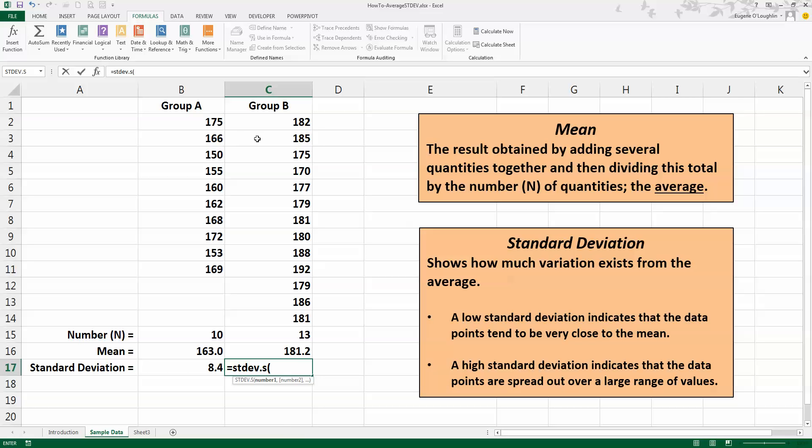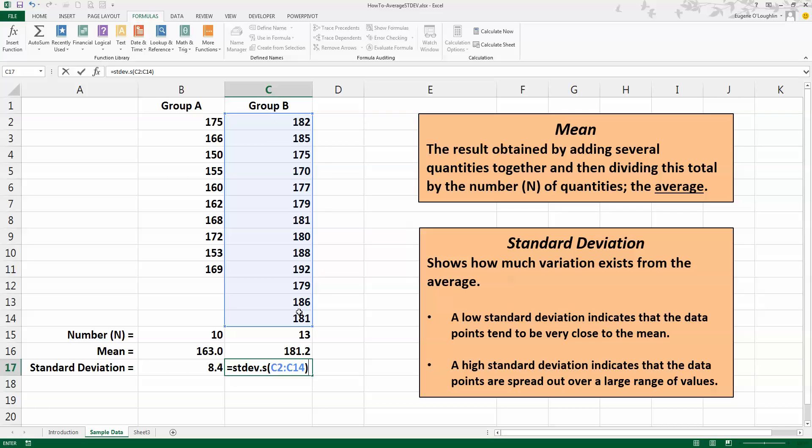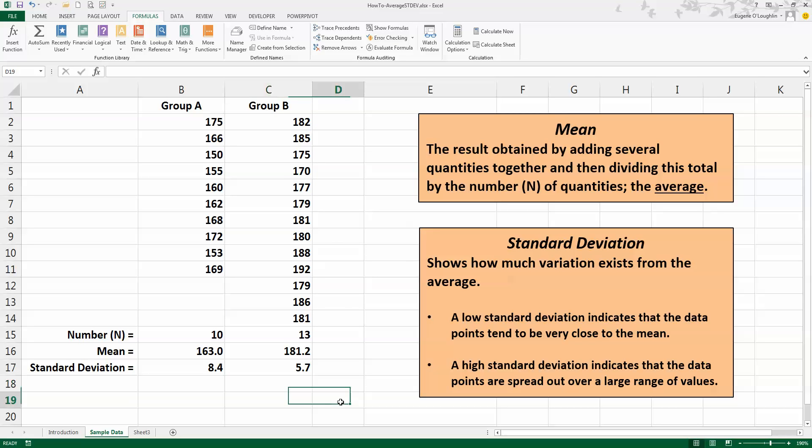So I can now see that when I compare my two groups, the average height of Group B is higher than in Group A, and I can also see that the standard deviation value of 5.7 is lower than the standard deviation of 8.4 in Group A.